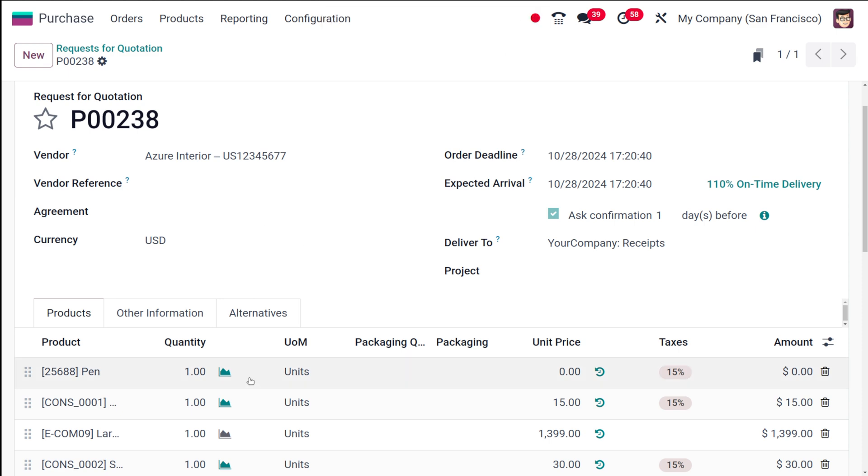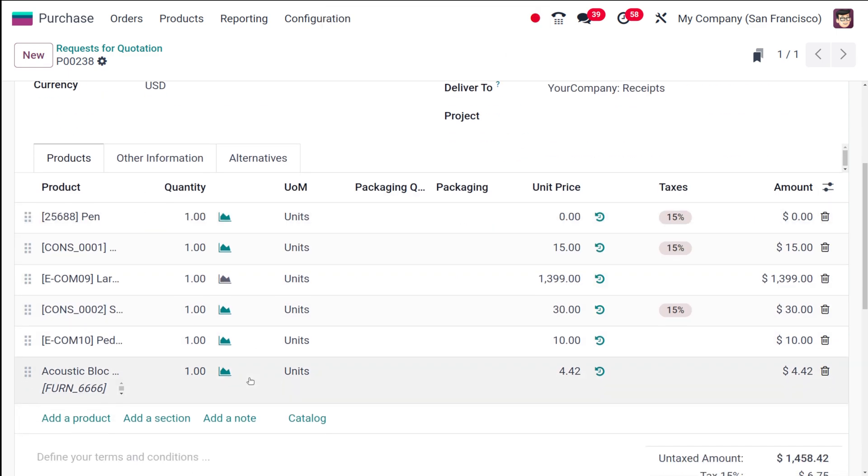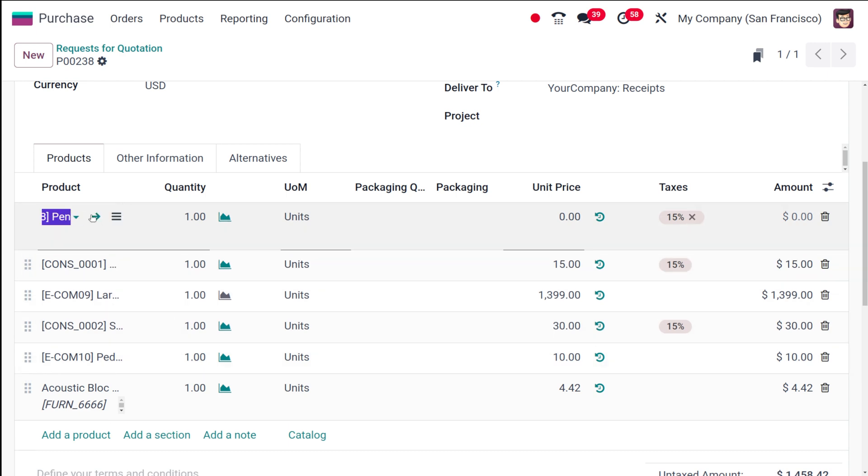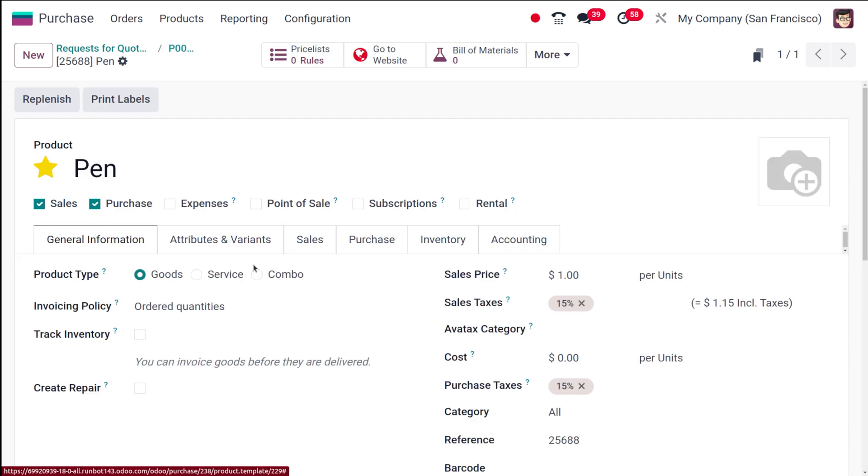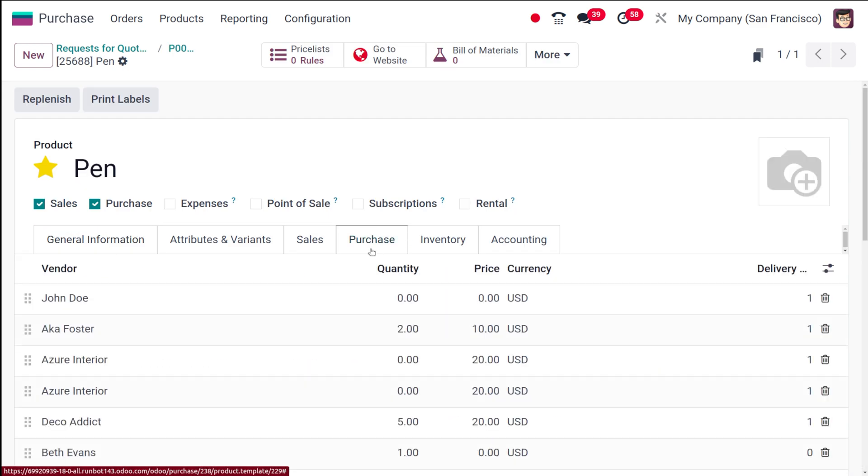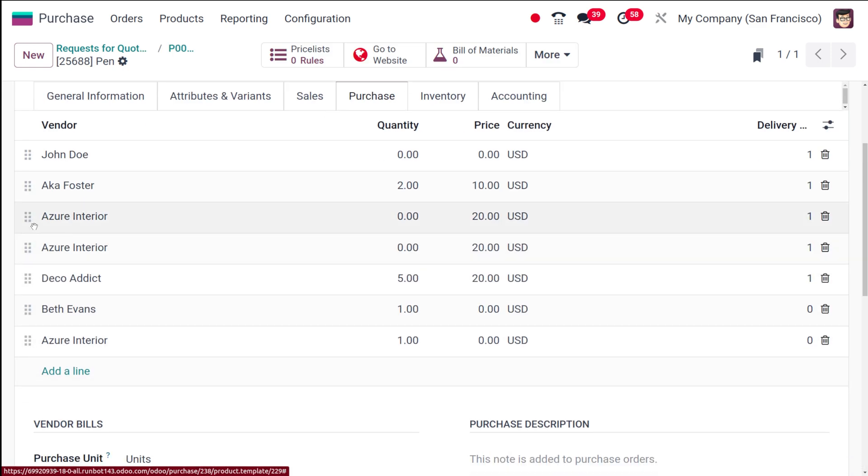Here you can see the products in the product line, you can see the pen and all such things. To make sure, if you go to the product and check the internal link, here is the pen. Go to purchase, you can see Azure Interior is a vendor here.